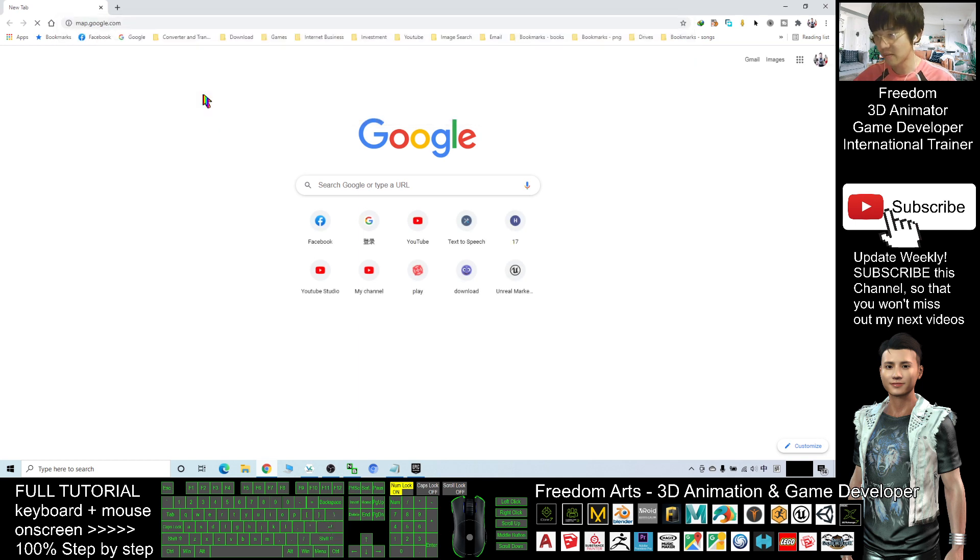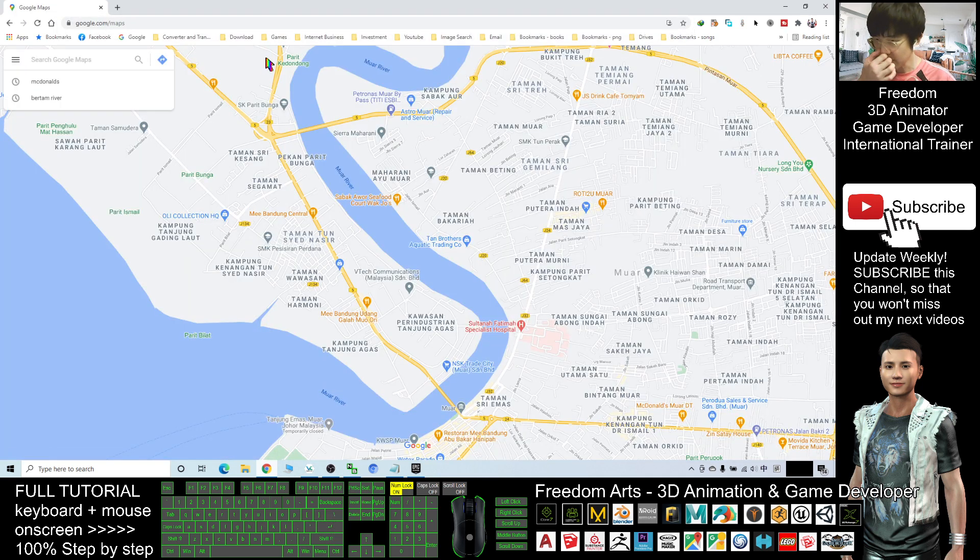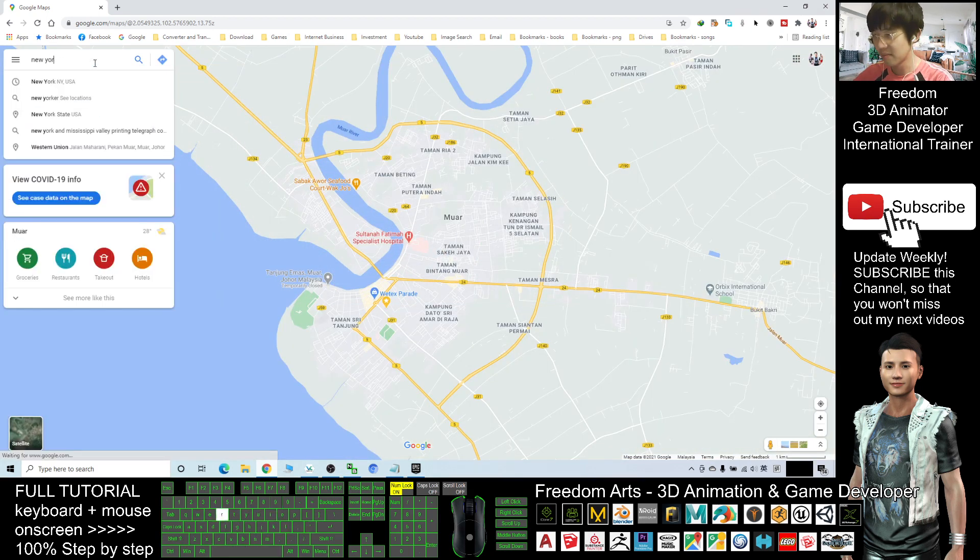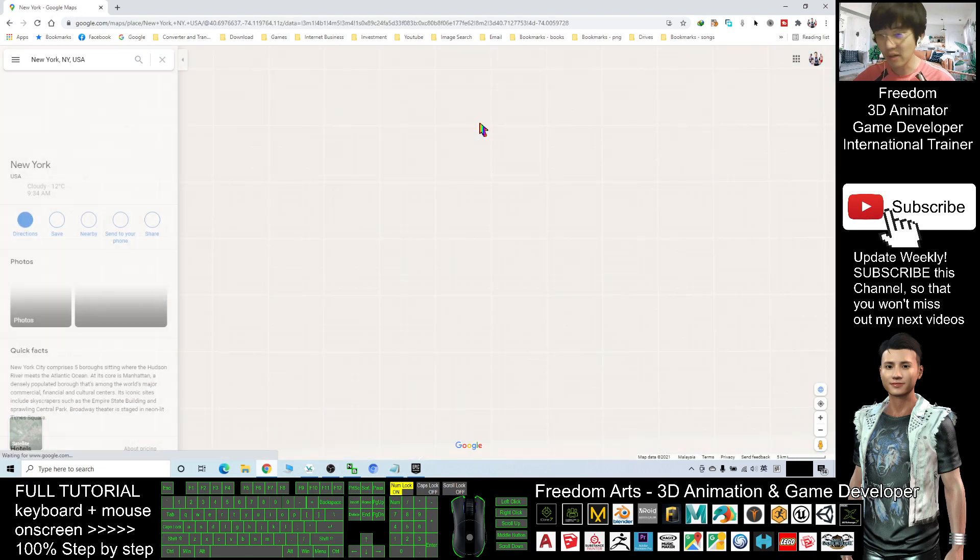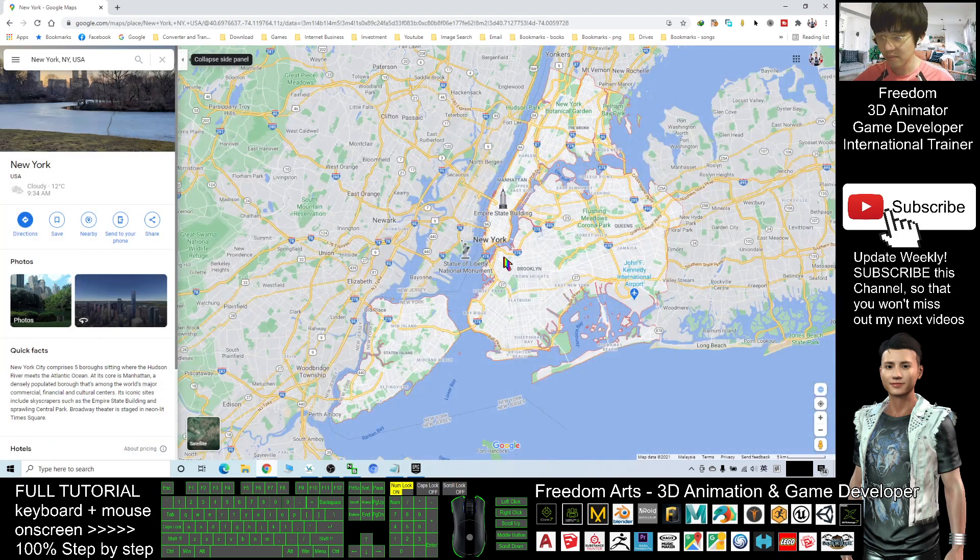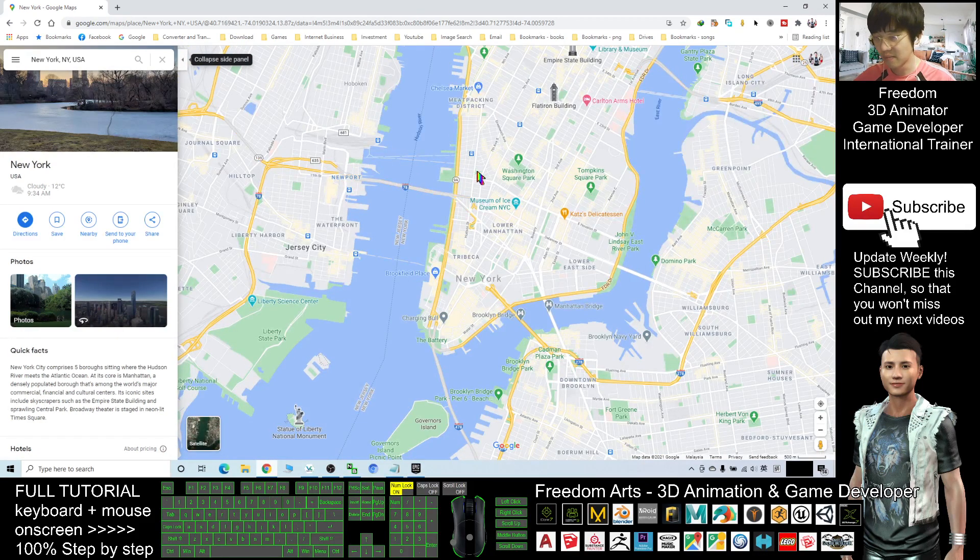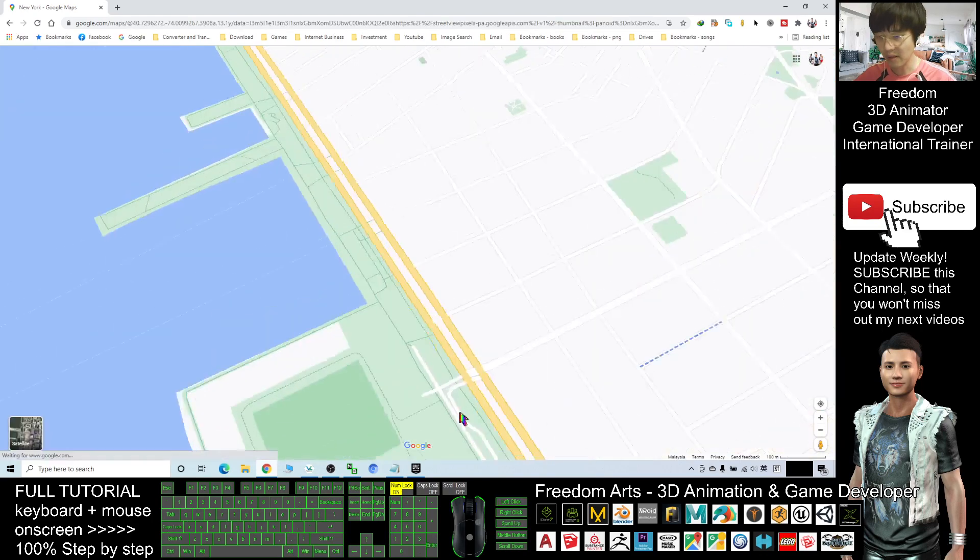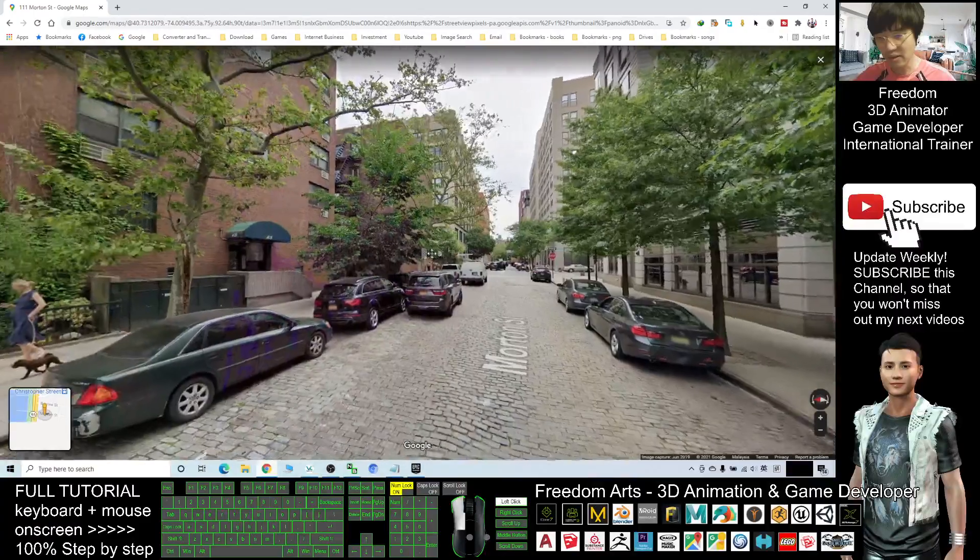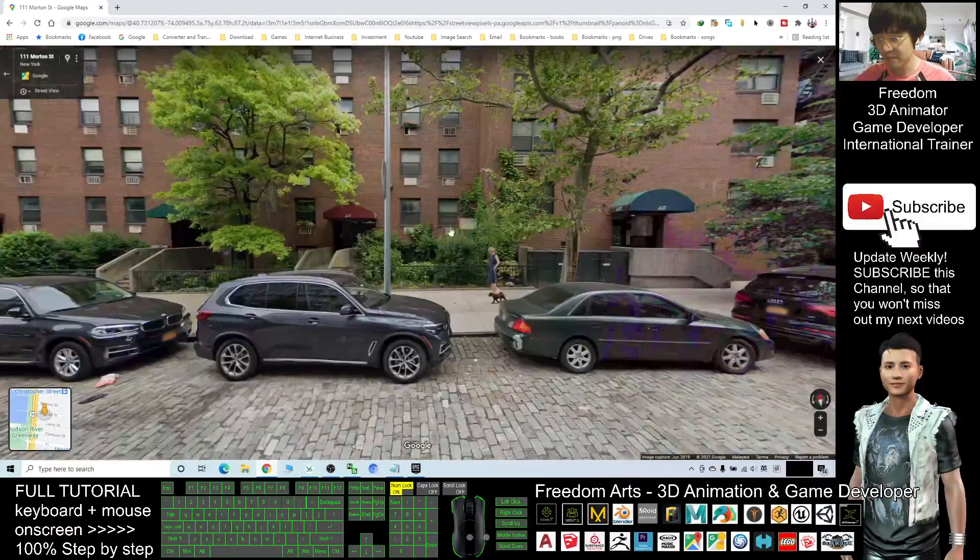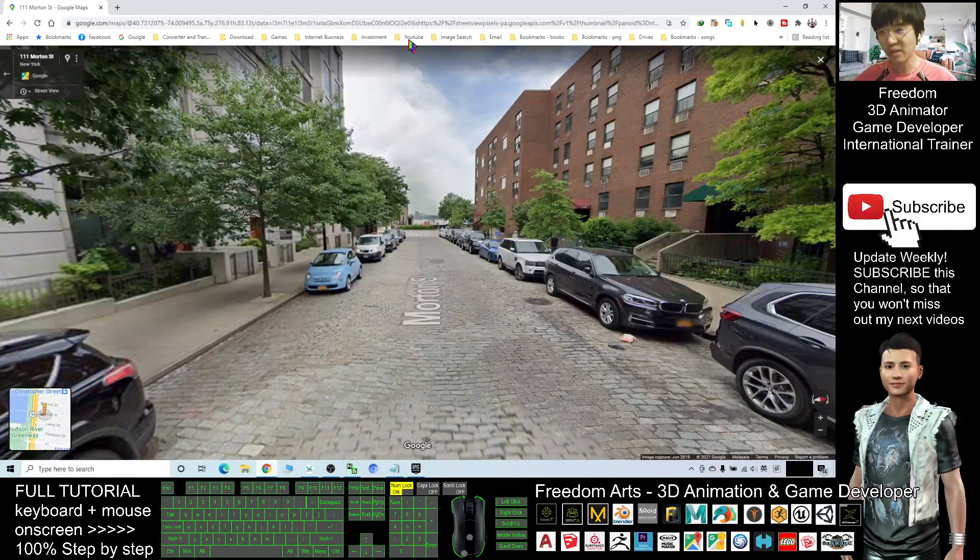All right, so now maybe I want to find New York City and I want to find a random Street View, maybe somewhere here. Then I click. Now it will enter the Street View immediately. All right, now I'm going to grab this.